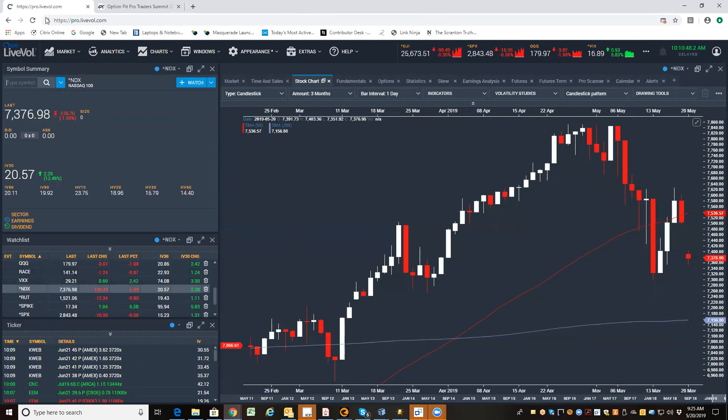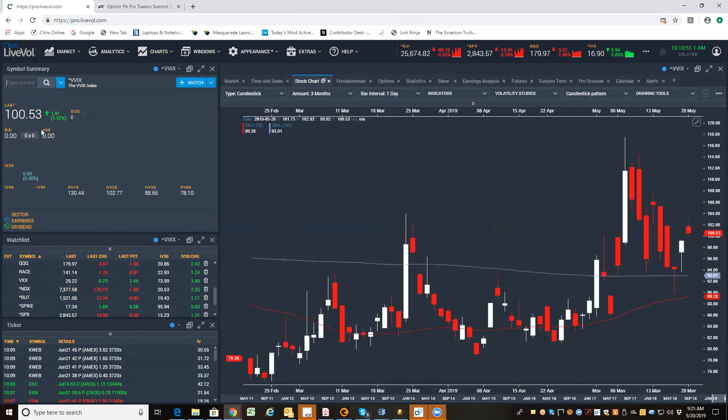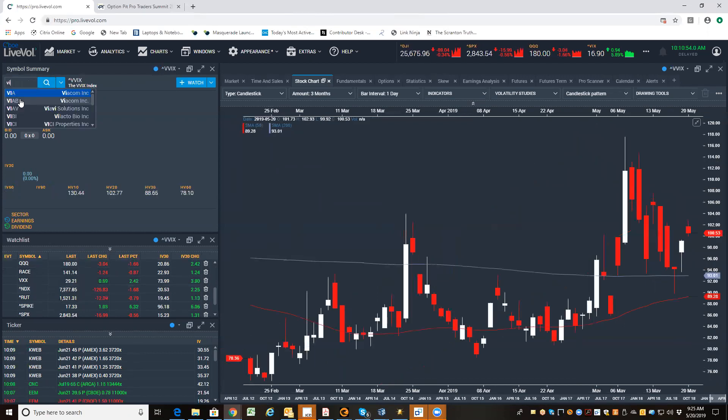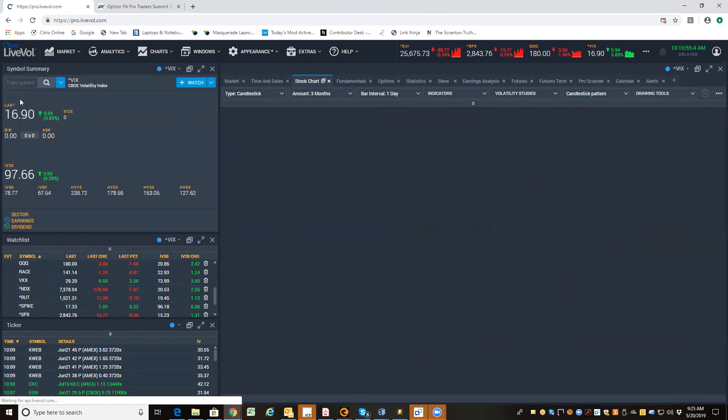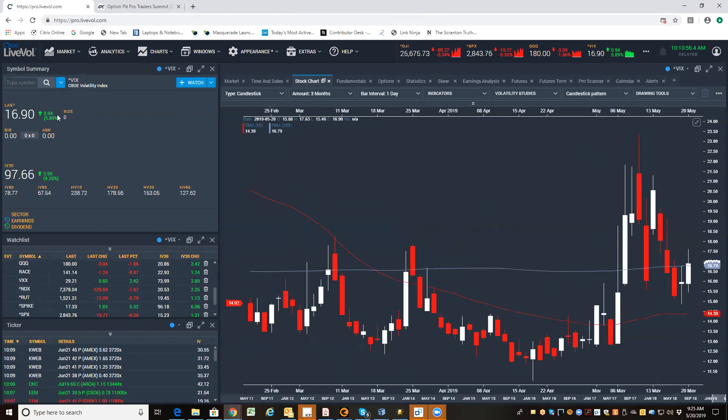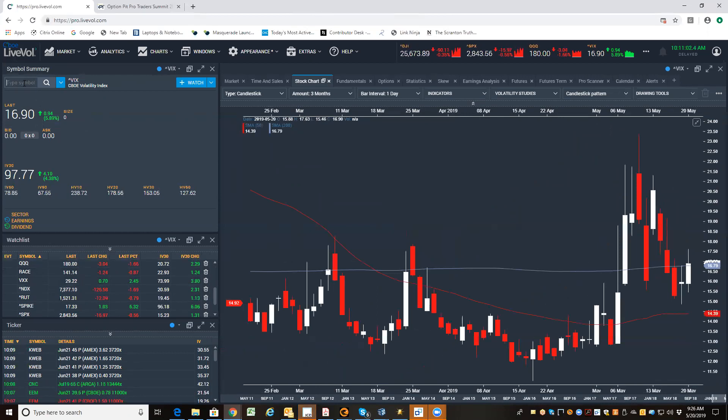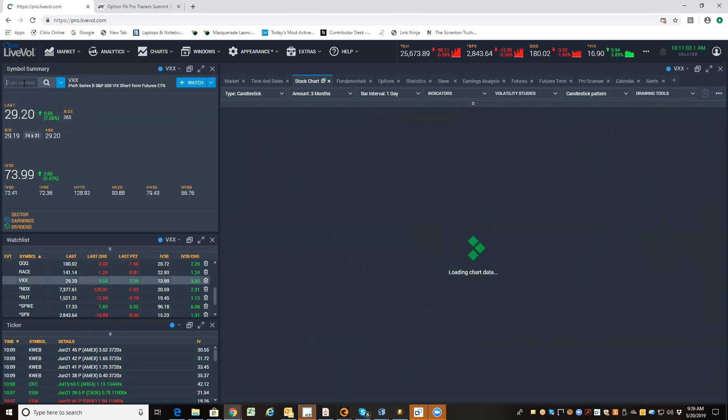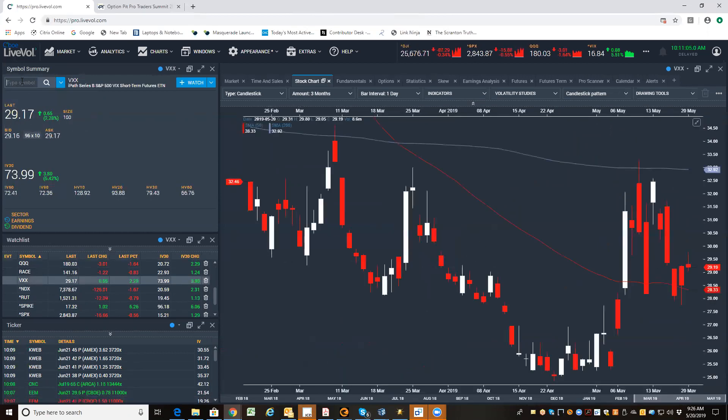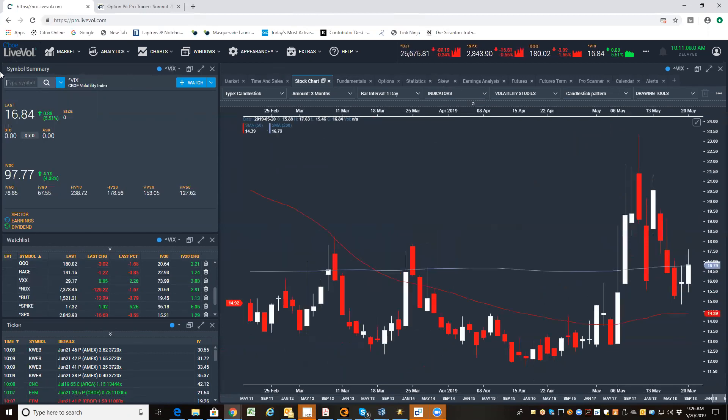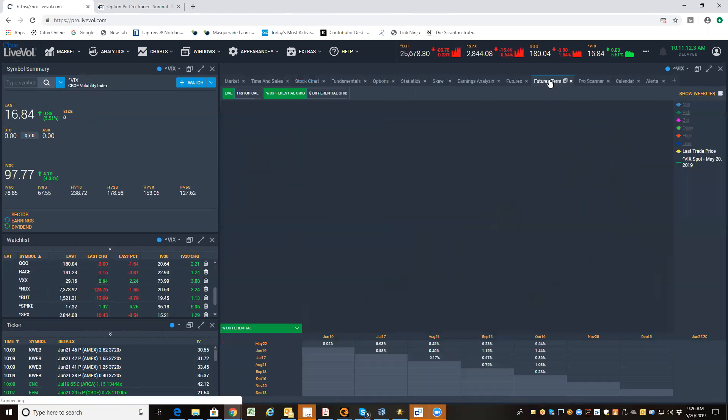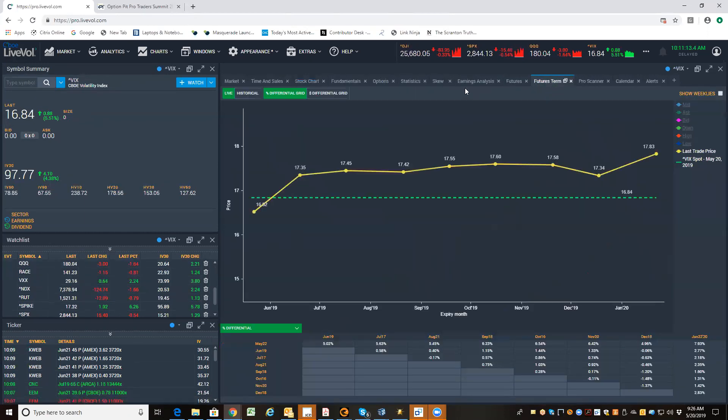Looking at that, I want to point out the vol products. VVIX back to 100, usually an inflection point. The VIX is adjusted for the weekend about flat. So there's not a big push higher in VIX. VXX is up a little bit, but not that much considering all the hubbub and everything like that.